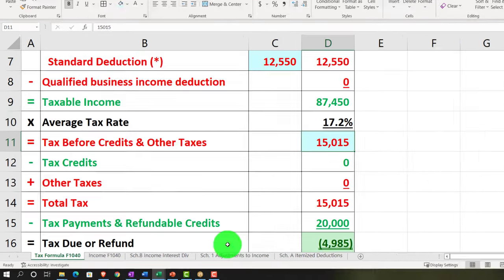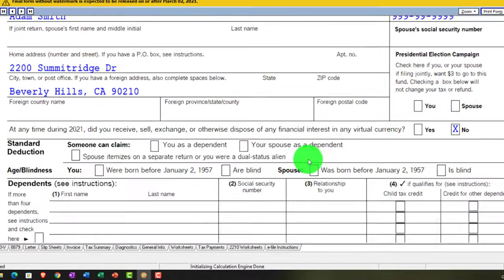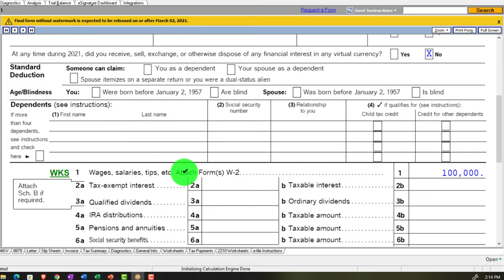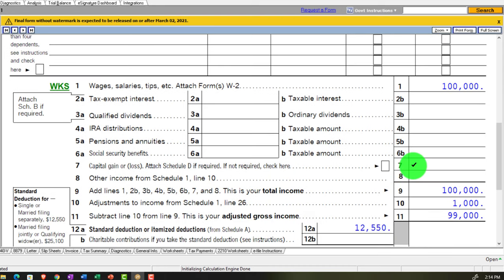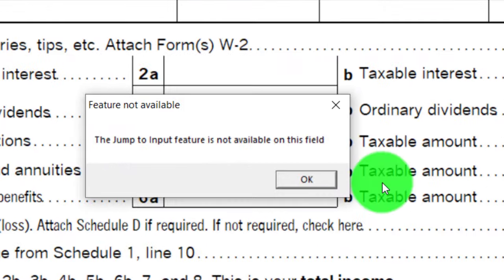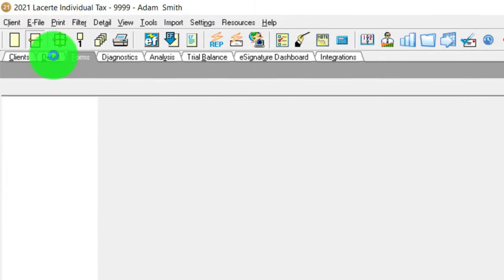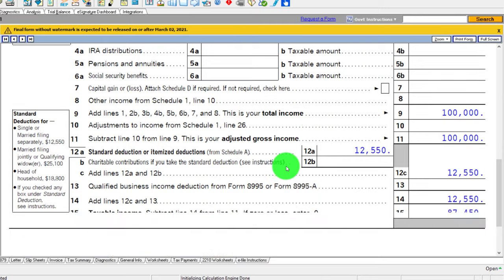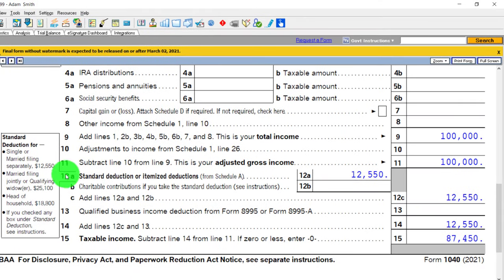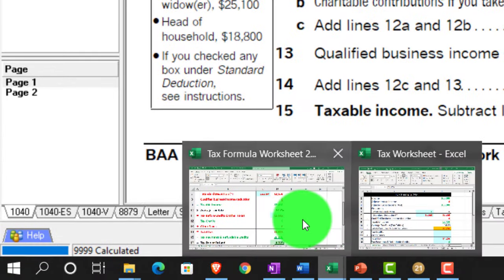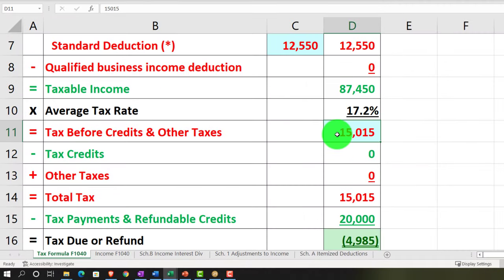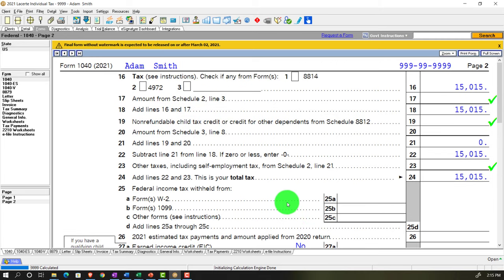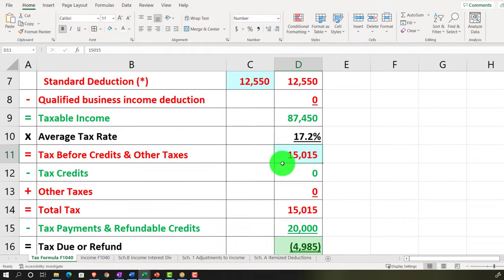We'll double-check this number and implement the actual tax. For example, if I go to my tax return — entered the same information for my Adam Smith, single taxpayer living in Beverly Hills 90210 — we've got the $100,000. Taking the adjustments out gives us the $12,550 standard deduction, resulting in $87,450 of taxable income. Then I get the tax calculation from the tax software, page two, and that's going to be $15,015.